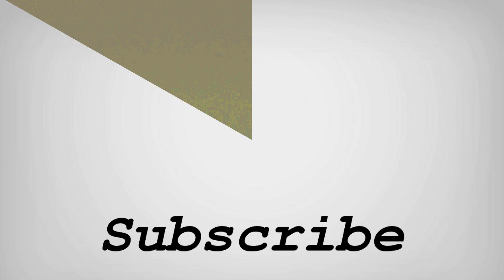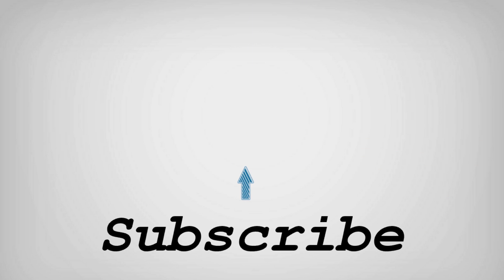If you like this video, do remember to hit the like button below and subscribe to our channel for more such interesting tips and tricks. Bye for now.